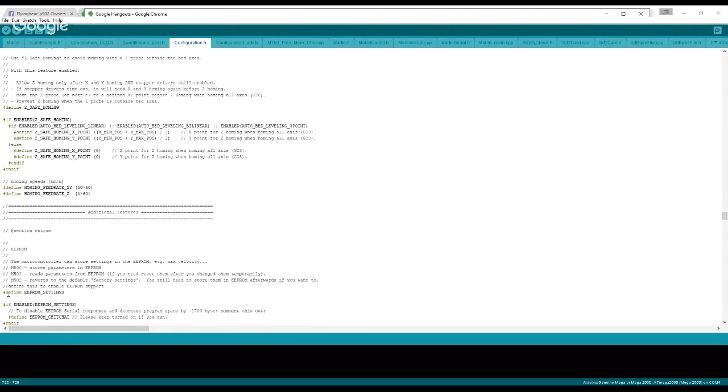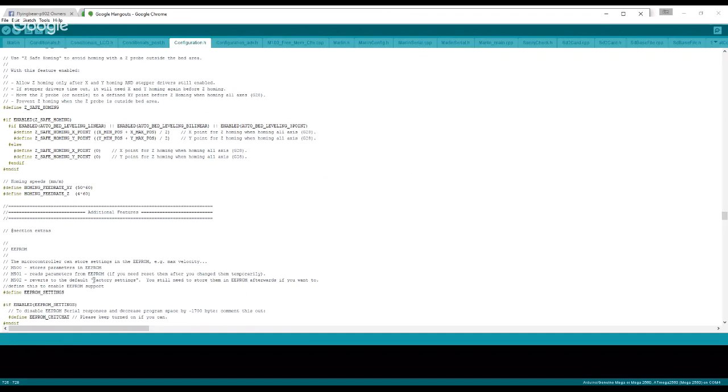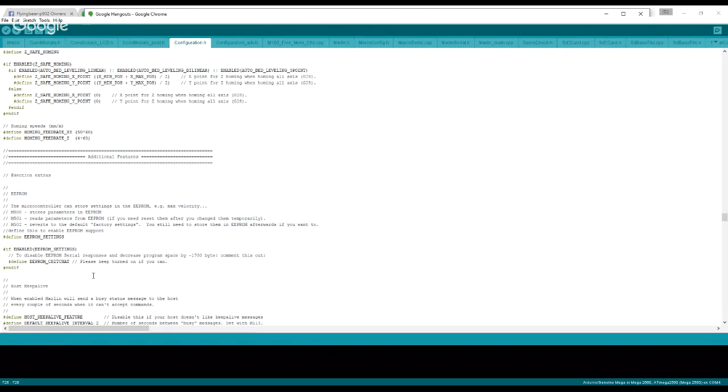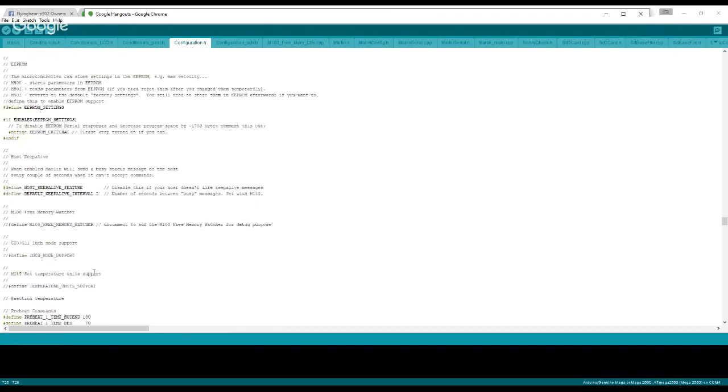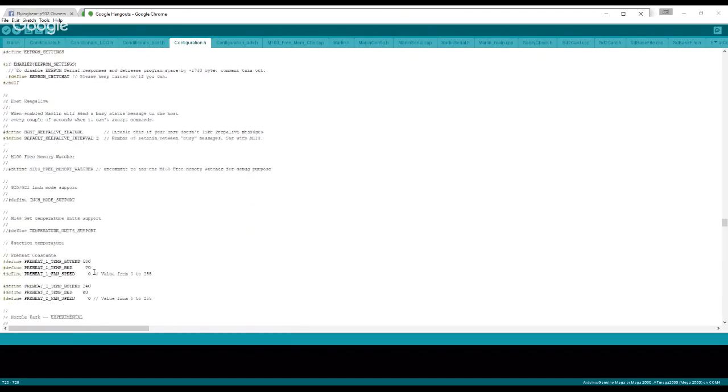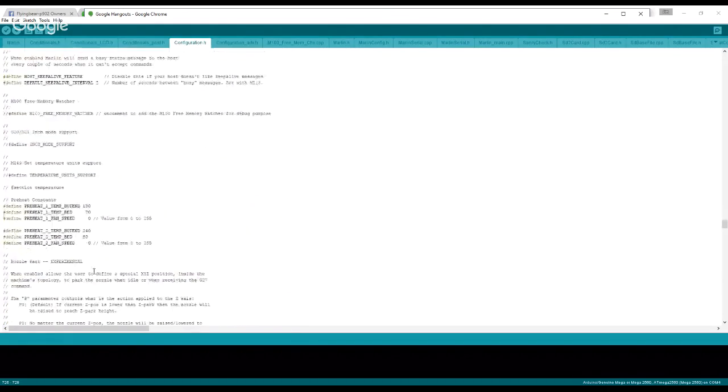Additional features. EEPROM, right here. Most you guys are going to want to enable this. This is commented out by default, so you're going to want to take out the two slashes in front here to define the EEPROM settings. Basically what that does is unless you issue an M500 command, it'll let you save your changes and it will also be available there on the screen.